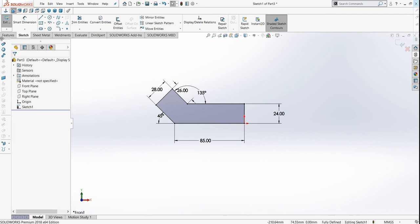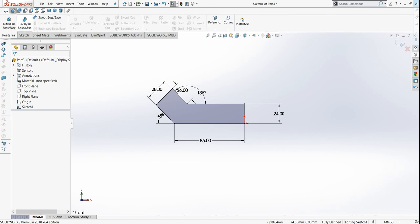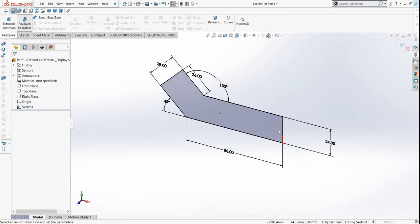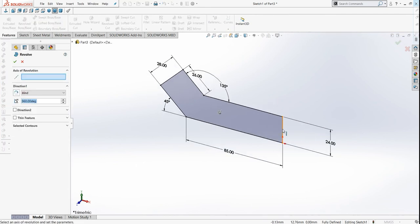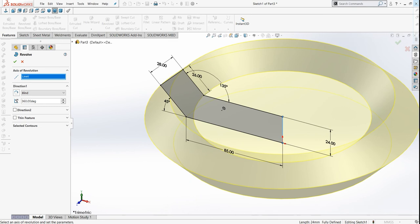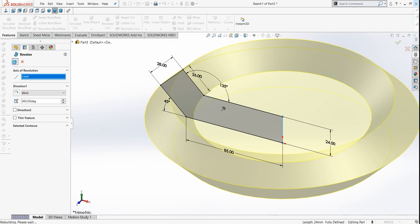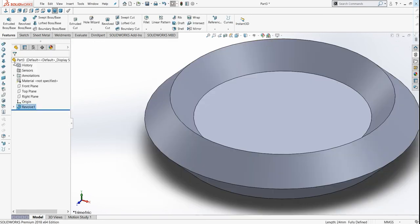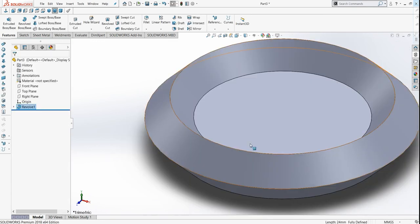Now go to feature. Select revolve boss base and select this as axis of rotation. Click OK. Now the outline is done.